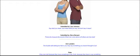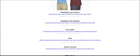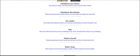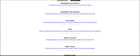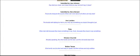We are looking at a couple of different pieces here, but I want to start as usual with some quotes. I know I've got quite a few here, but I think they're great. One is submitted by Lisa Johnson. It says, say what you mean and mean what you say, but don't say it mean. I love that. I think that's hilarious. Another submitted by Steve Bersani. Those who treasure the sound of their own voice above all others are truly deaf.